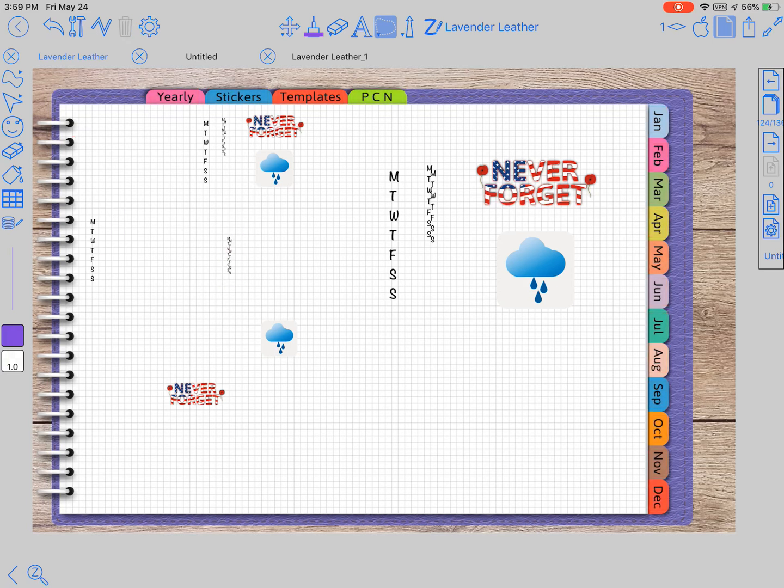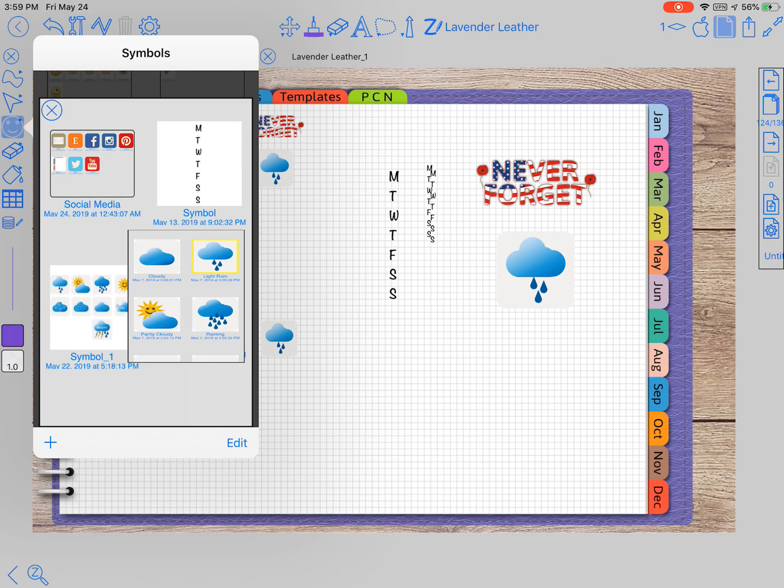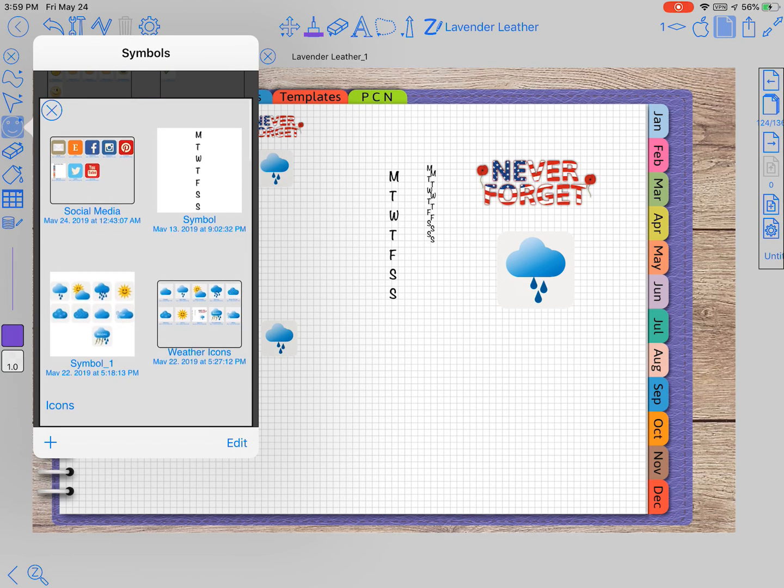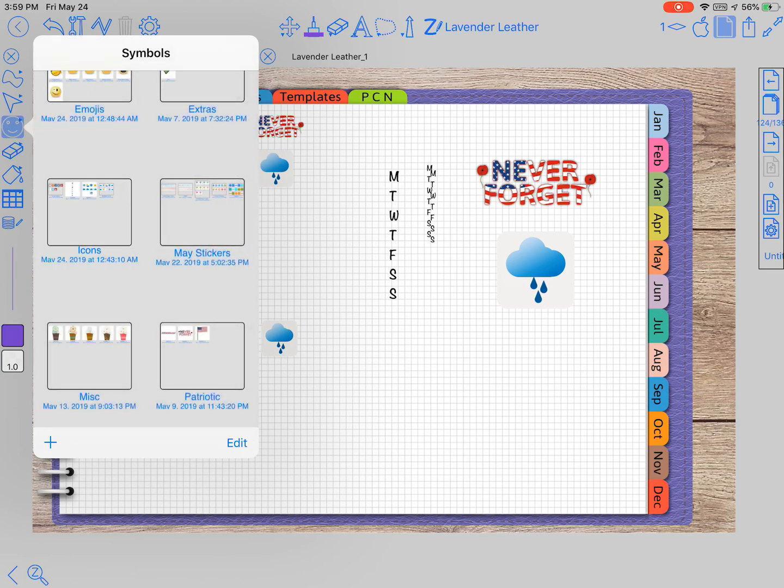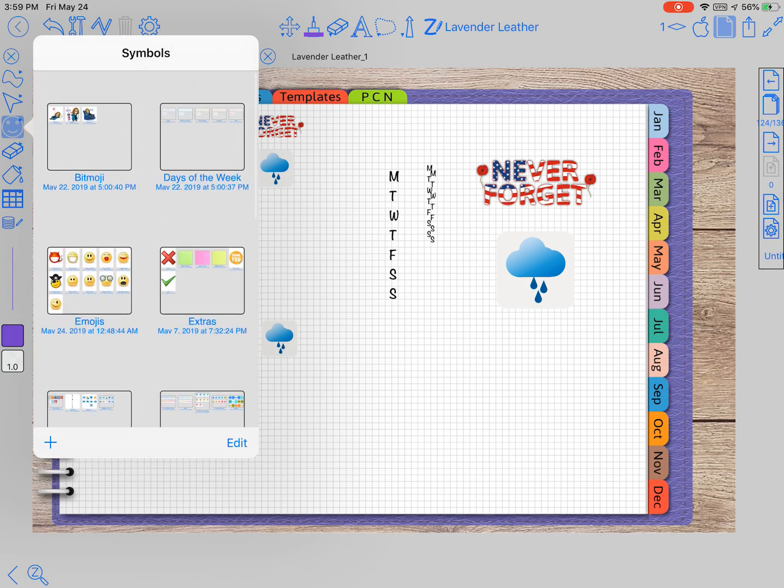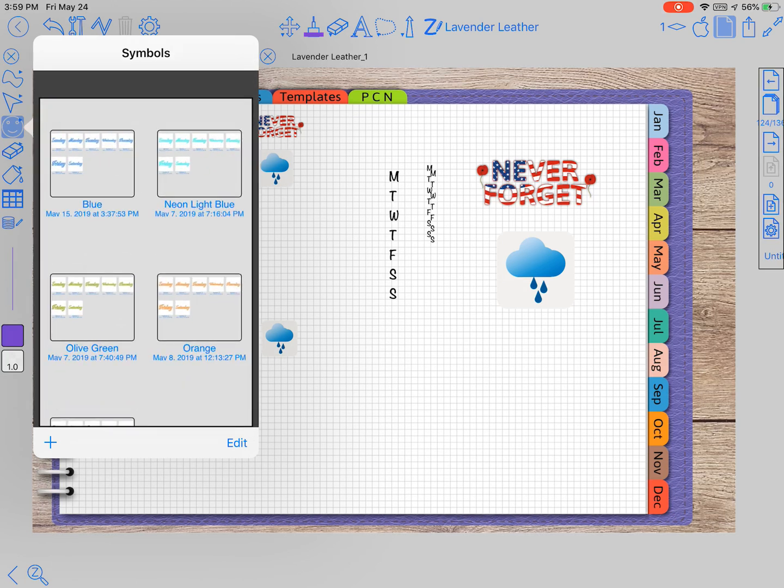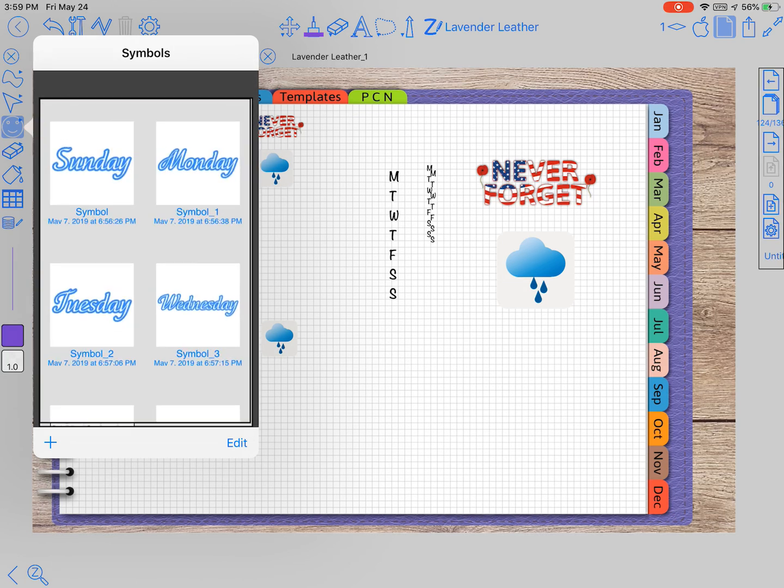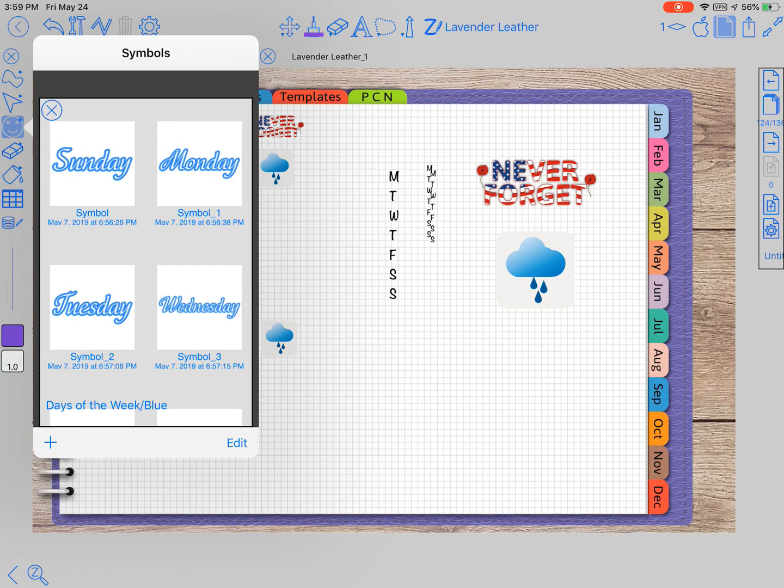That would be good for maybe like days of the week. You can put all those in as one piece and that way you can take them out all at the same time.